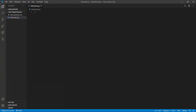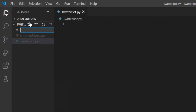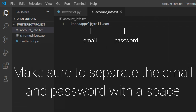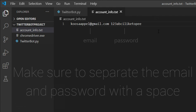There's one more thing to do before we start coding: create a text file with the email and password of the Twitter account we'll be using. Make sure you have a Twitter account, and store the credentials in a file called account_info.txt. Inside the file, type the email first and then the password.